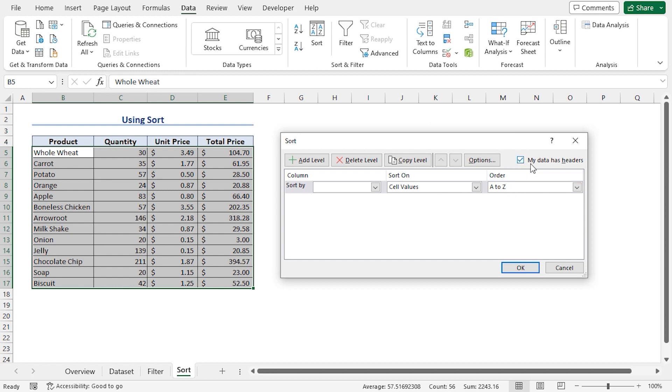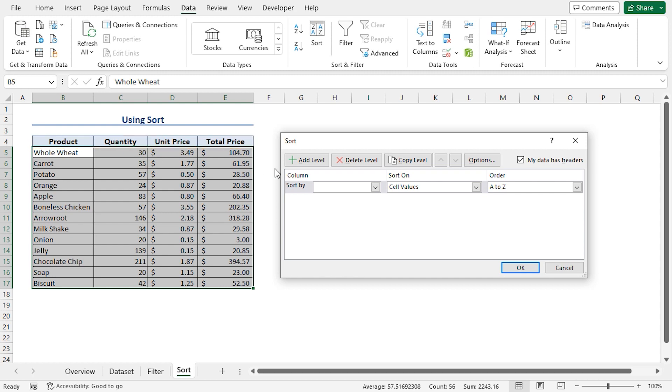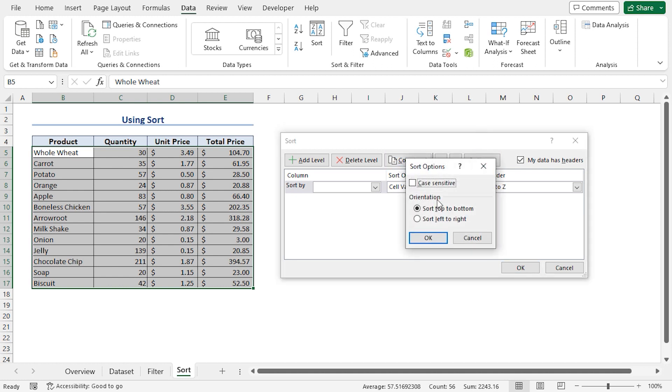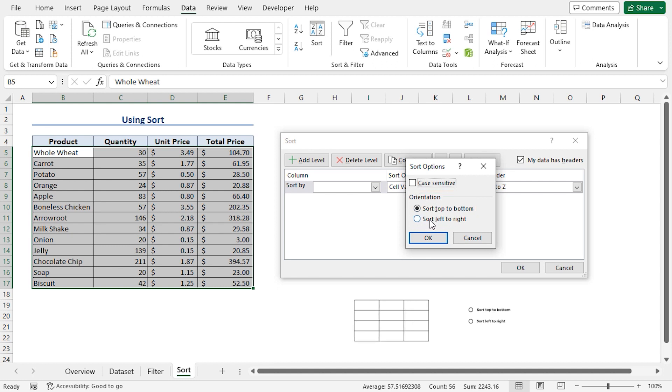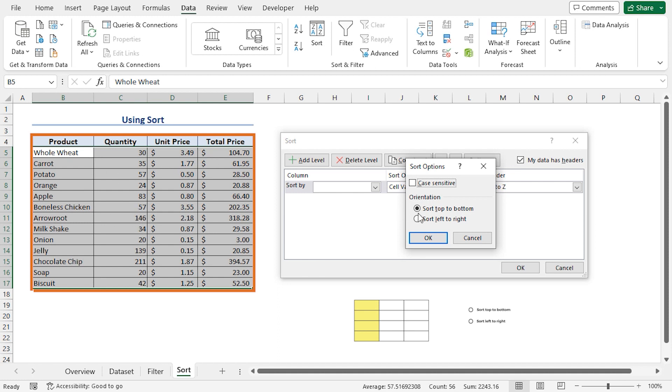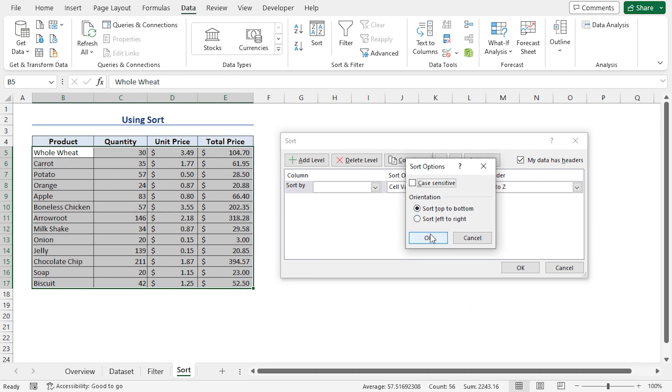Here, make sure to check My Data Has Headers option, since the first row contains column headers. In the Sort dialog box, we can add, delete or copy levels. If I click the Options button, we can set the orientation for sorting. If our dataset is oriented along the rows, then we have to sort from left to right. In contrast, if our dataset is oriented along the columns, which is true in our case, then we'll have to sort from top to bottom. I'll click OK to stick with the default selection.